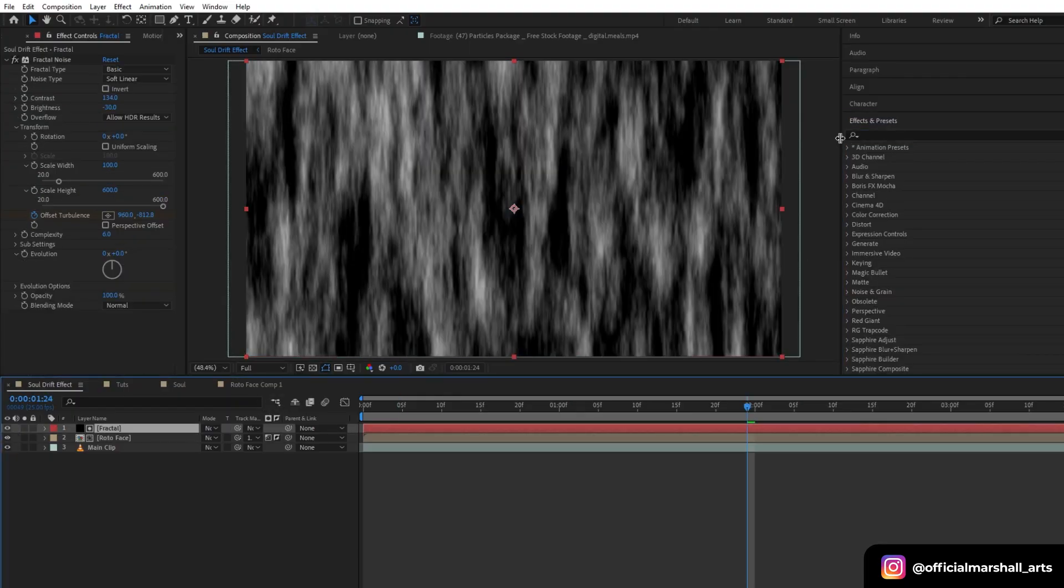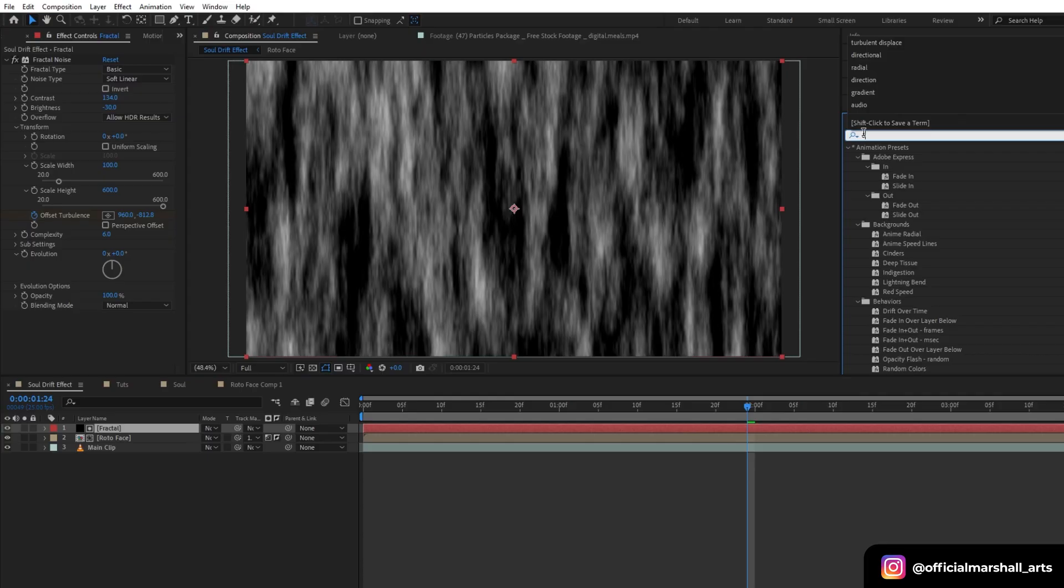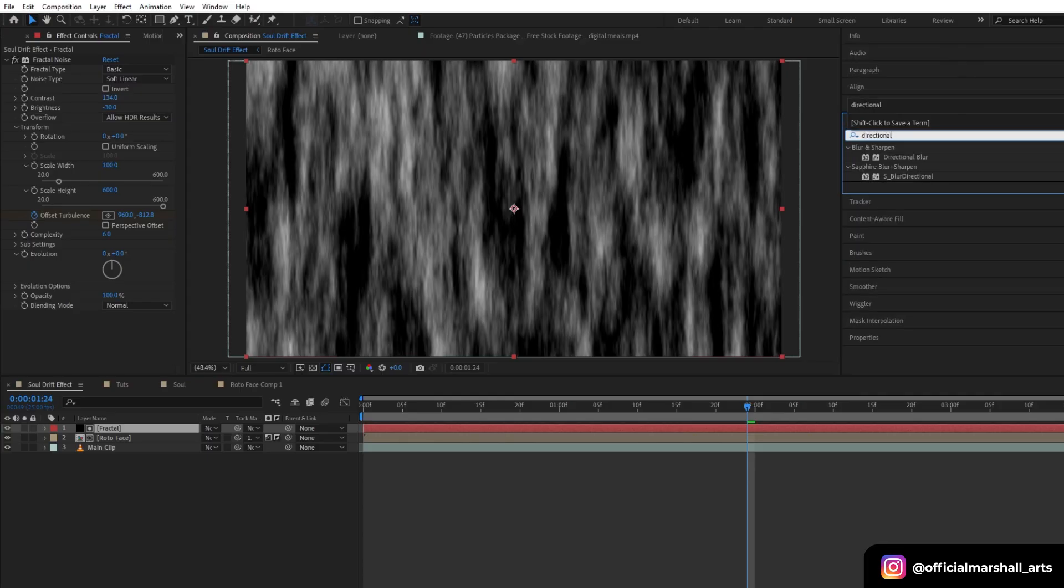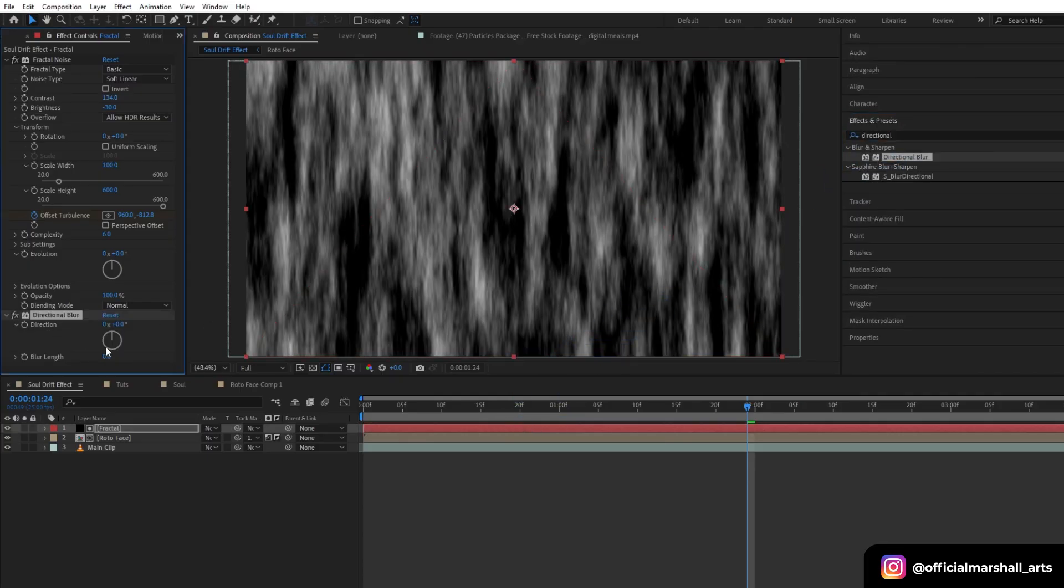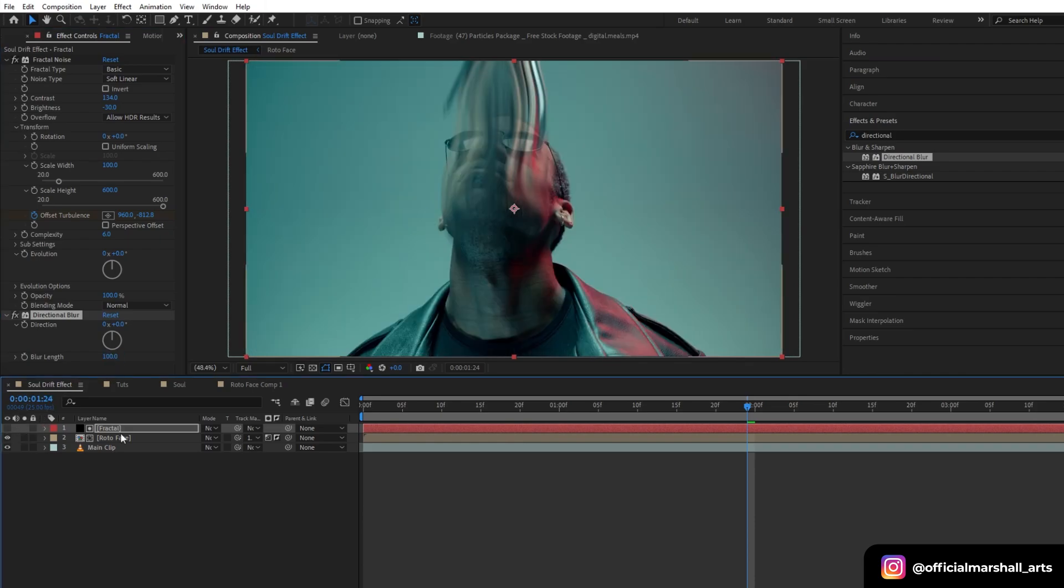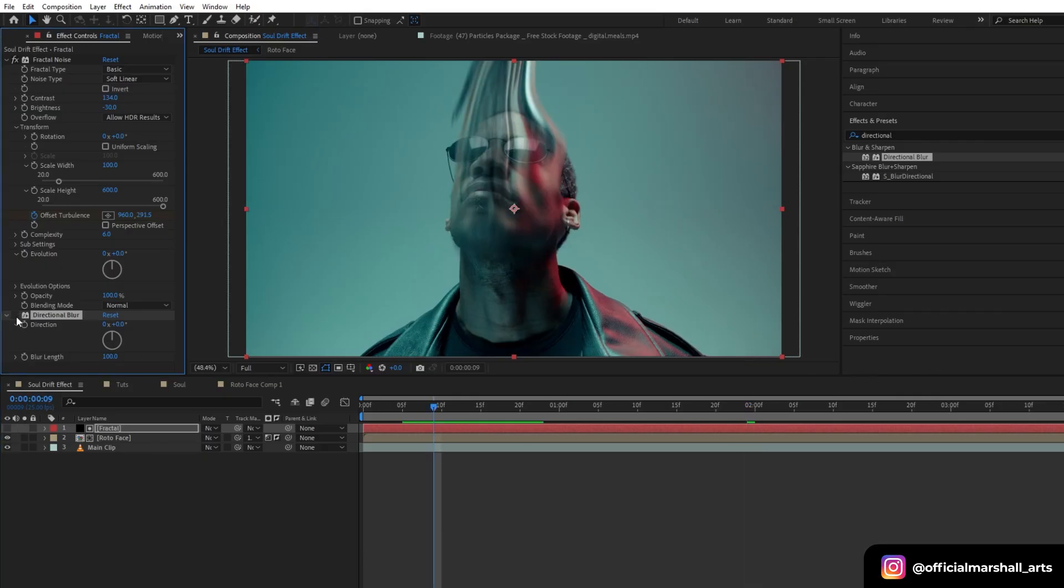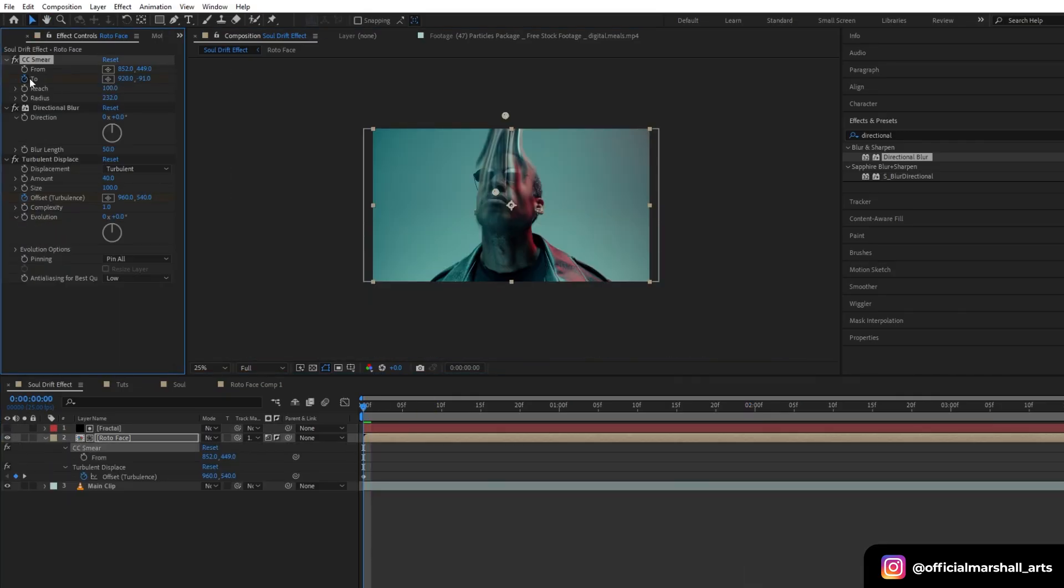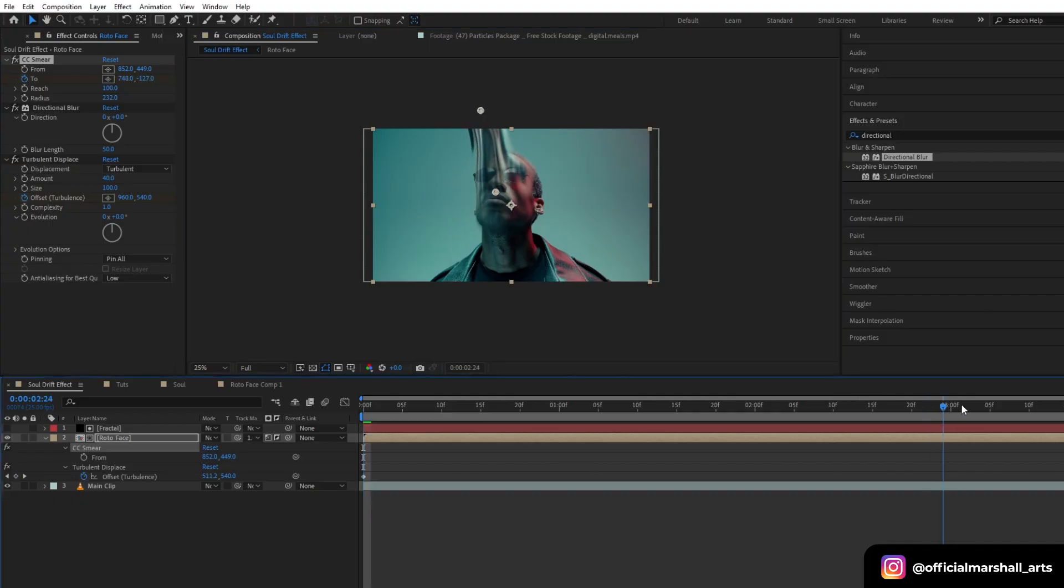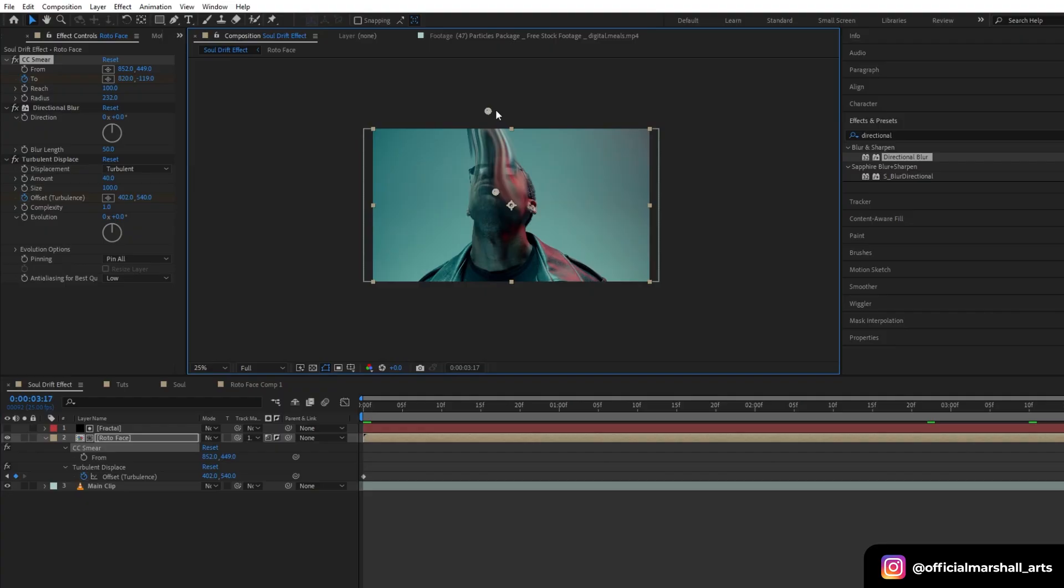Now let's add directional blur again onto our fractal layer. You can see there is not enough changes but still there is a slight difference. Also let's animate our CC Smear. I need movement left to right so I will animate it.